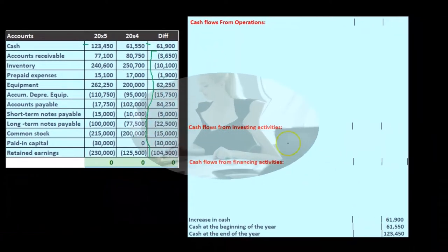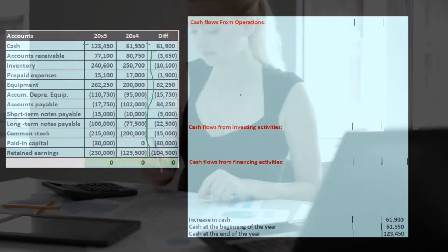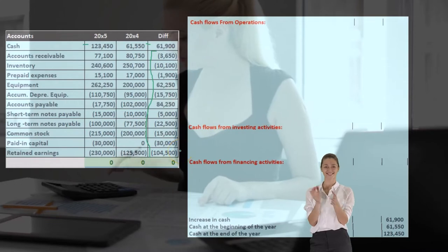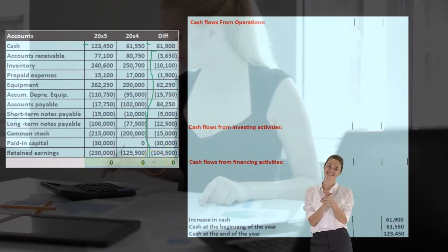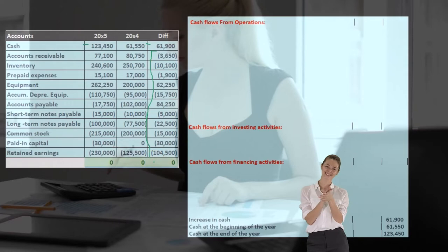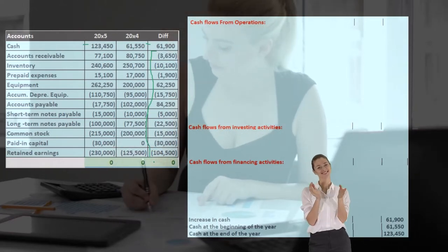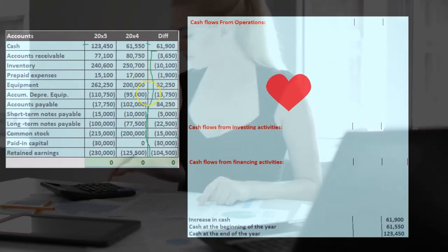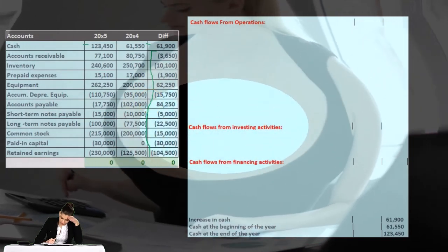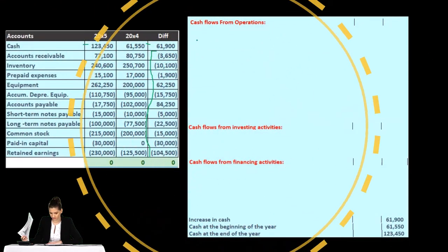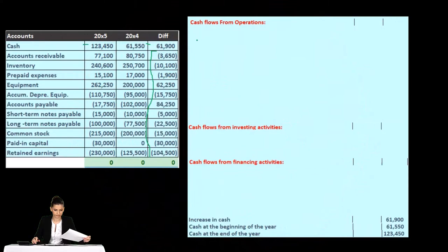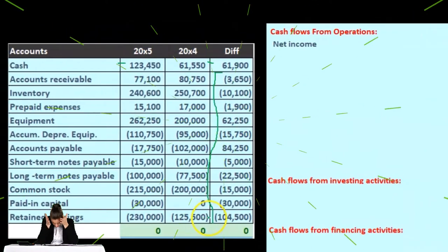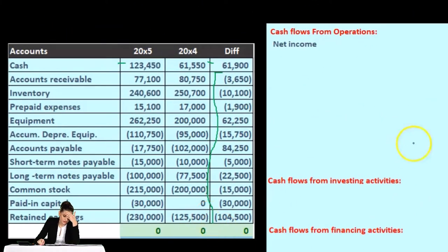The place where we start is typically the change in retained earnings, which we associate with net income. That's usually where we begin on a statement of cash flows. We can go line by line, but most people start with cash flow from operations and work down from there.